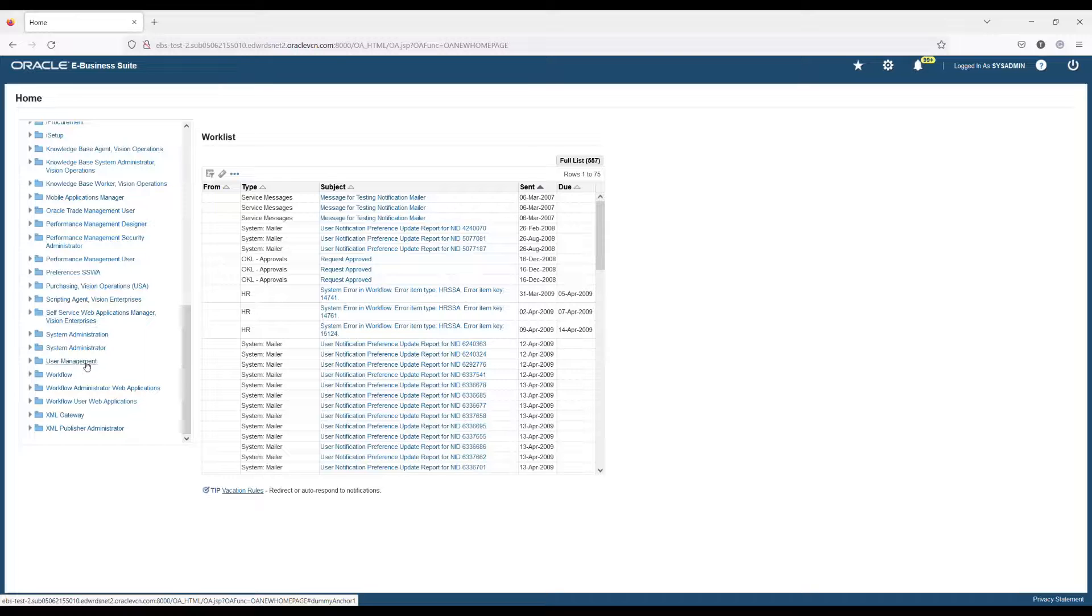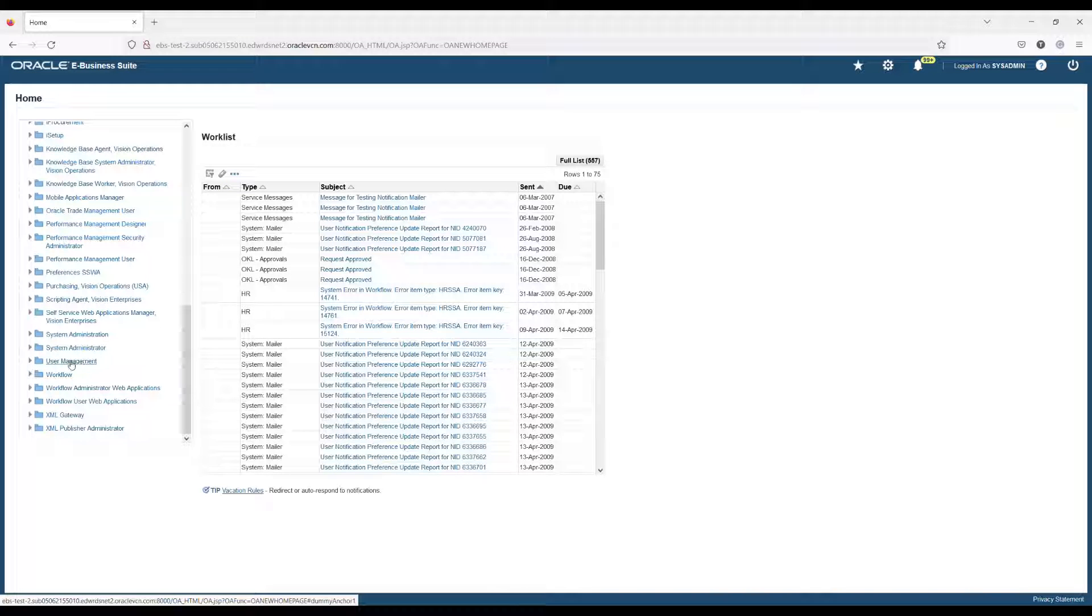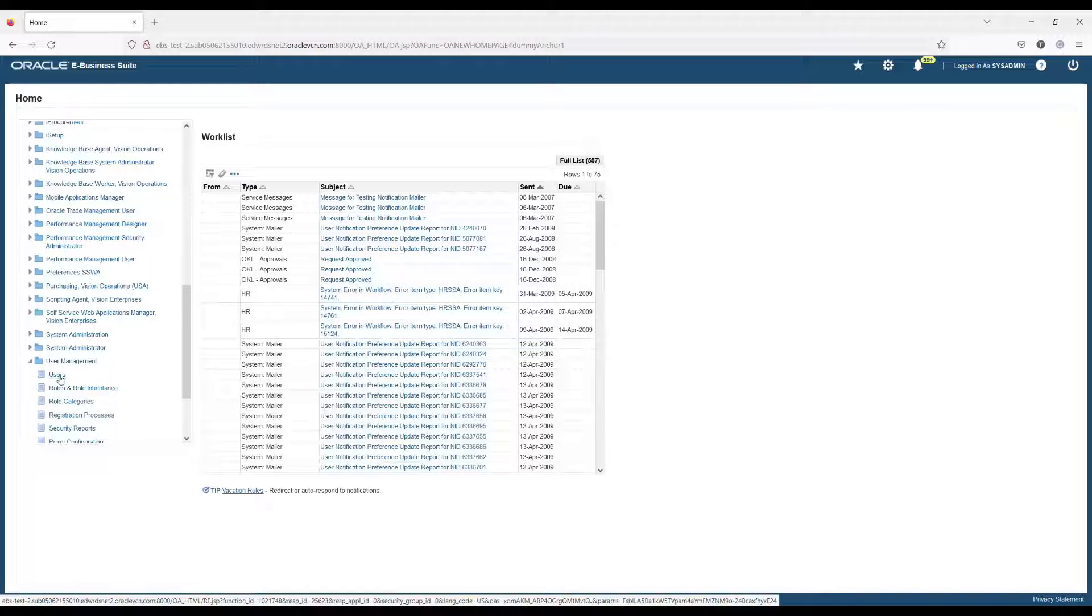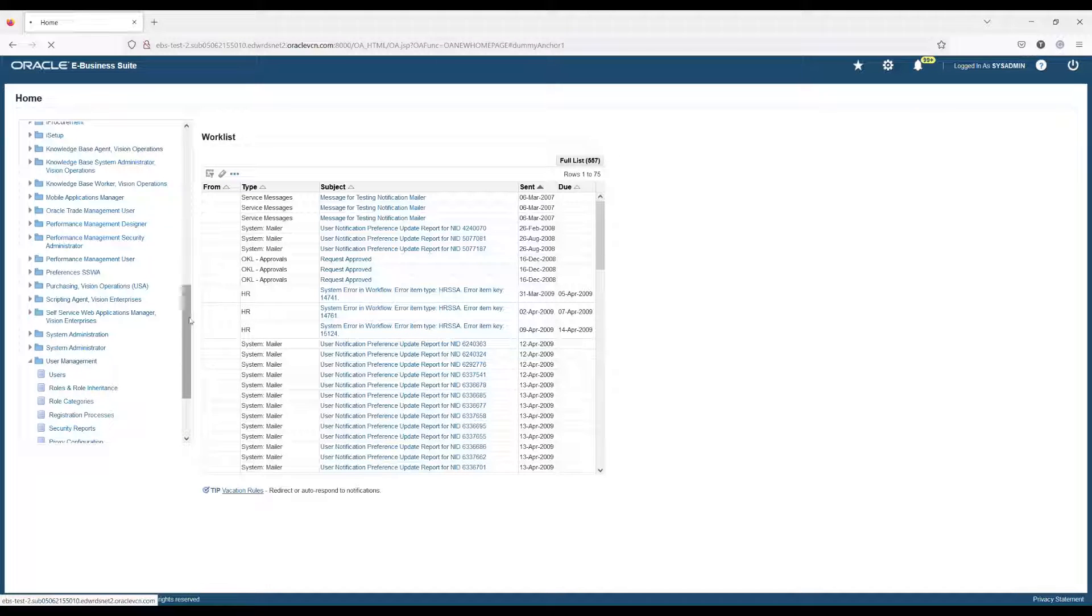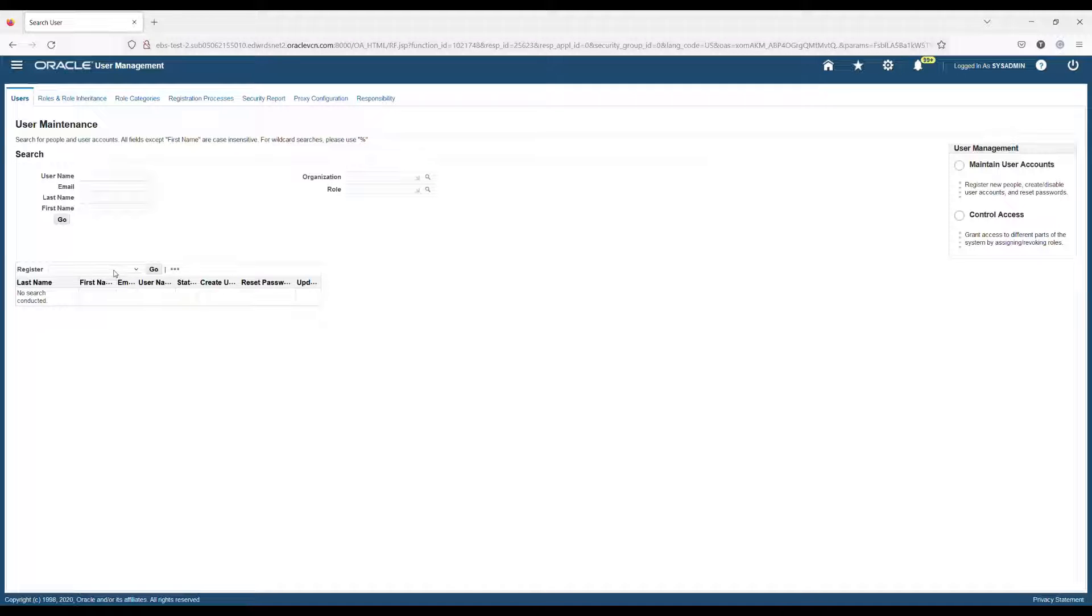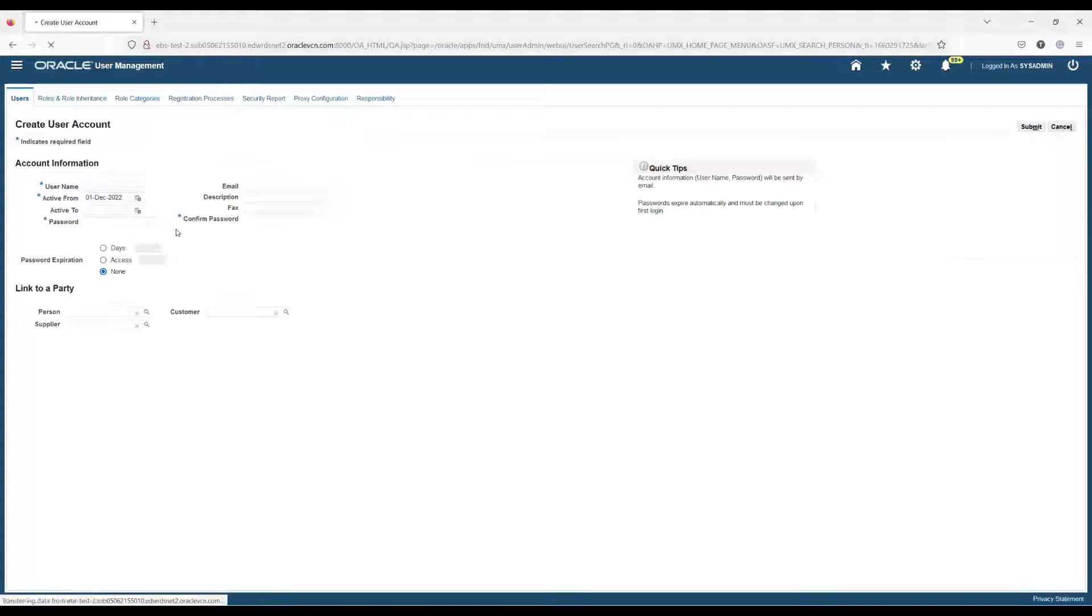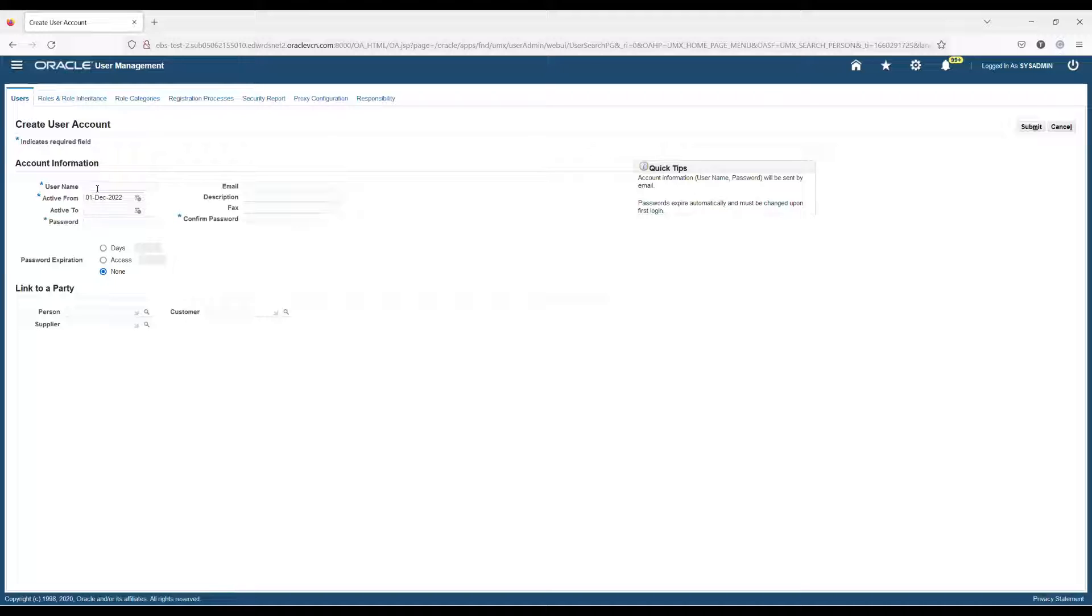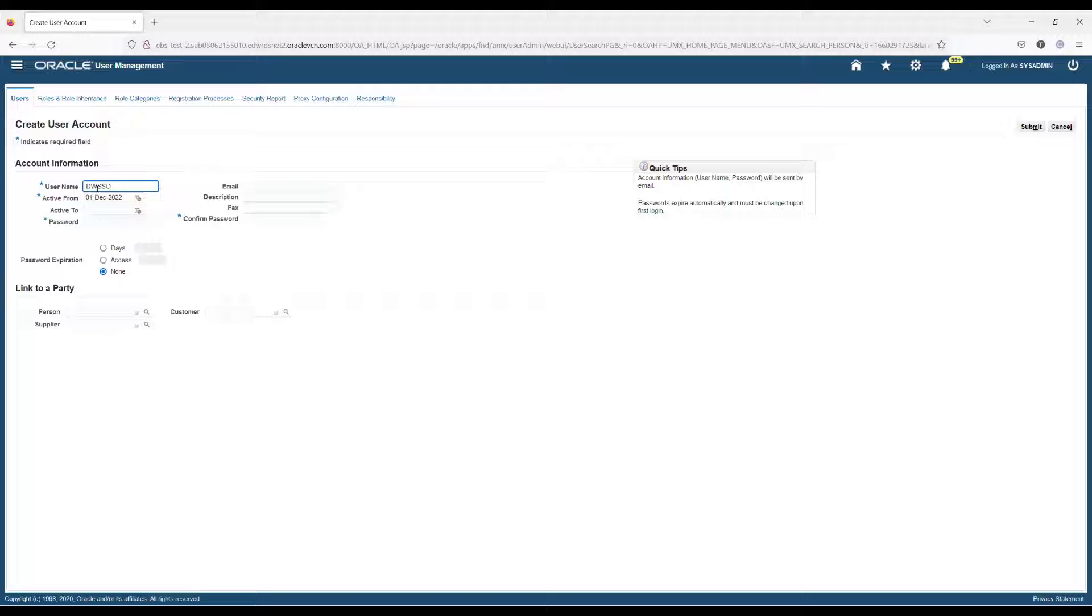First of all, we need to make some configuration changes to EBS. Scroll down the Navigator panel and expand User Management. Choose the Register as User Account. Input the username dwssouser and give it an appropriate password. Then click the Submit.